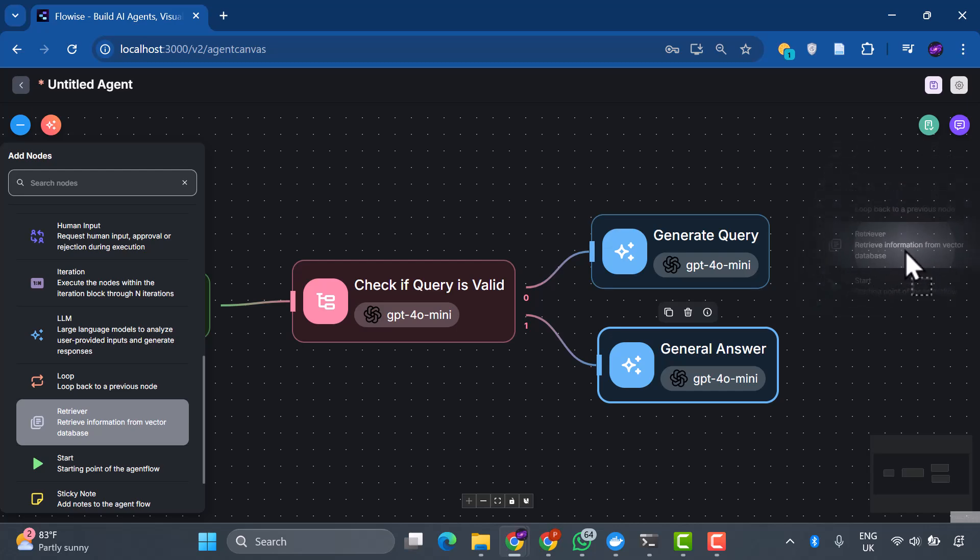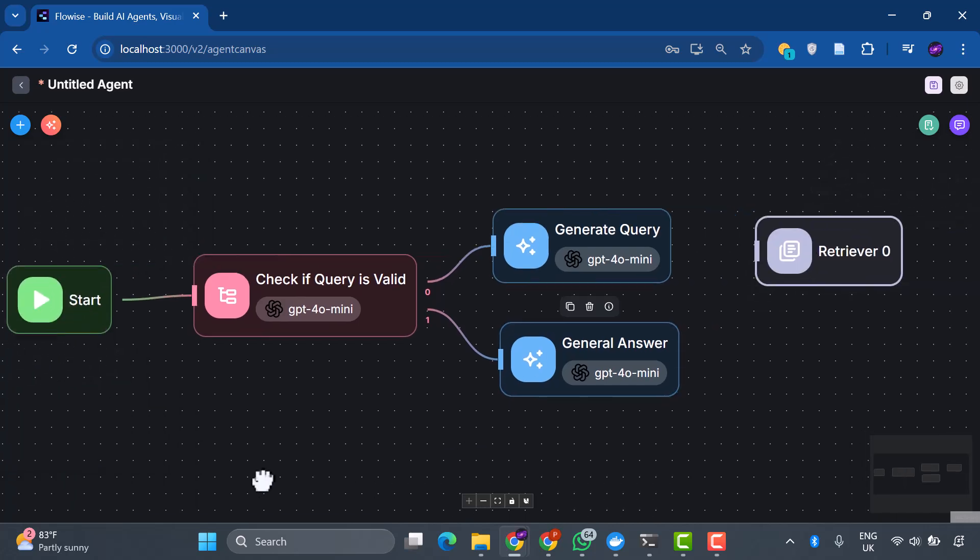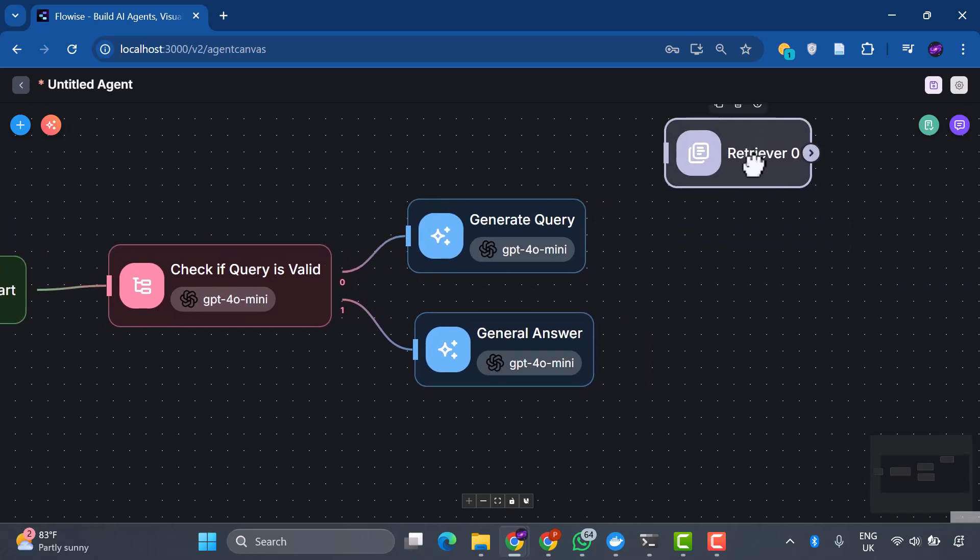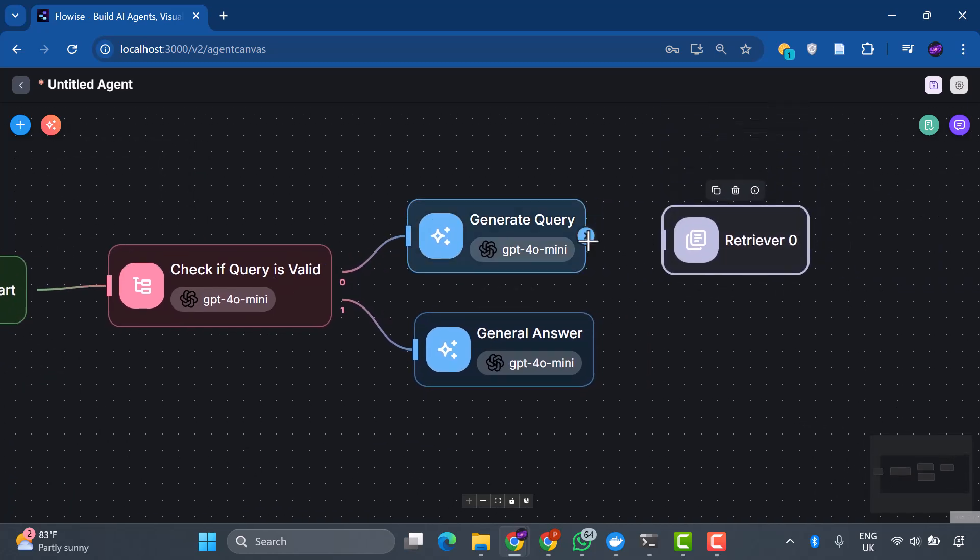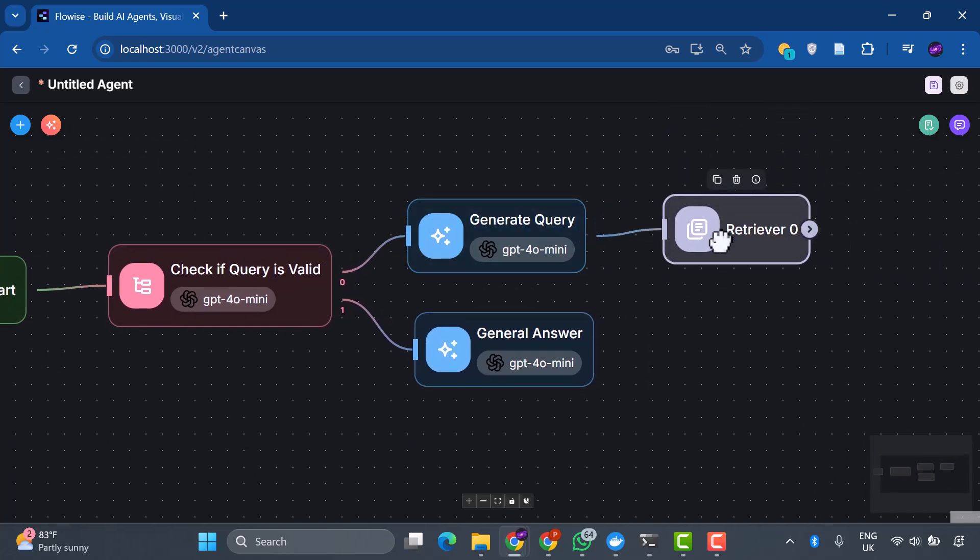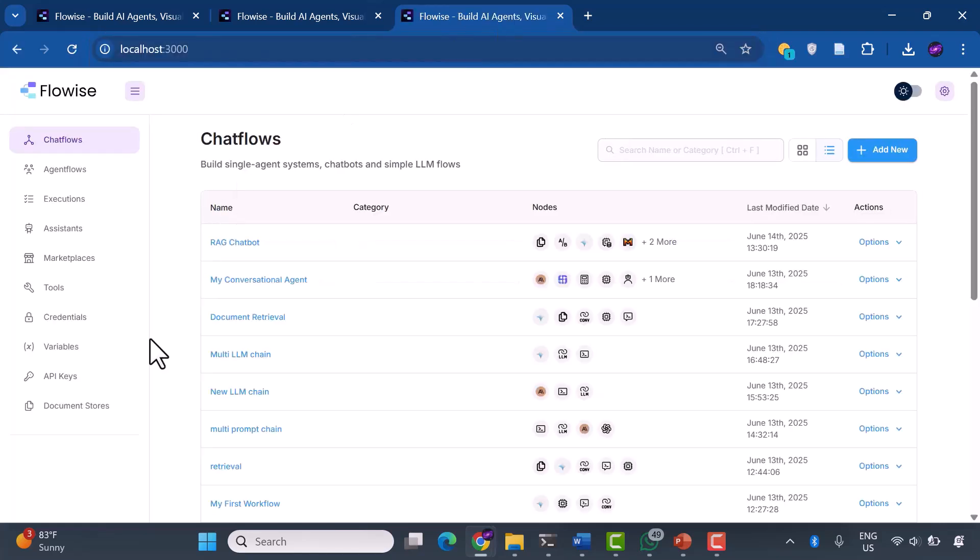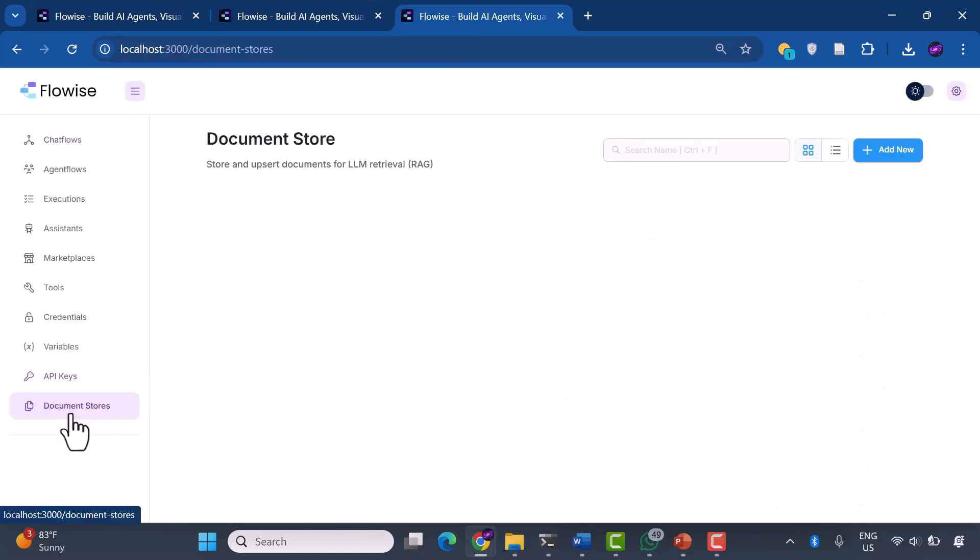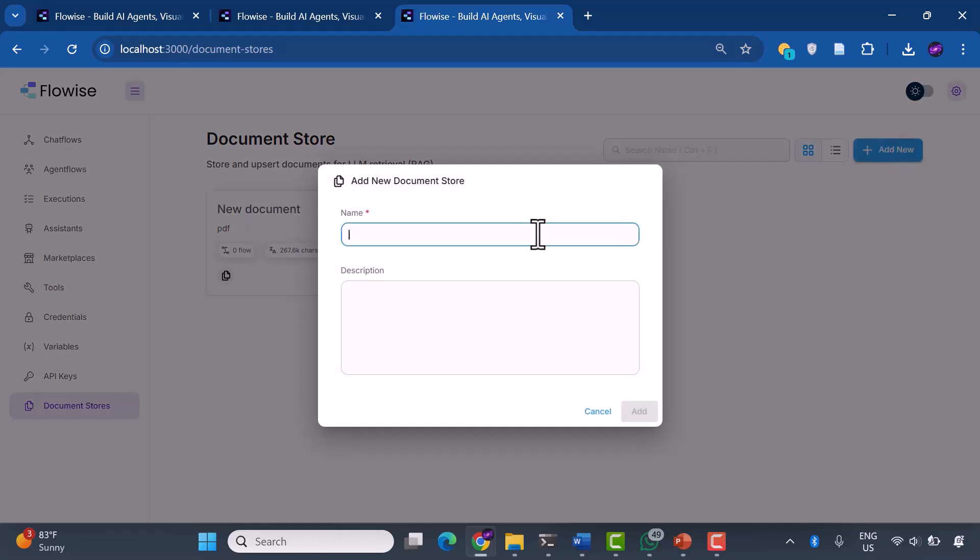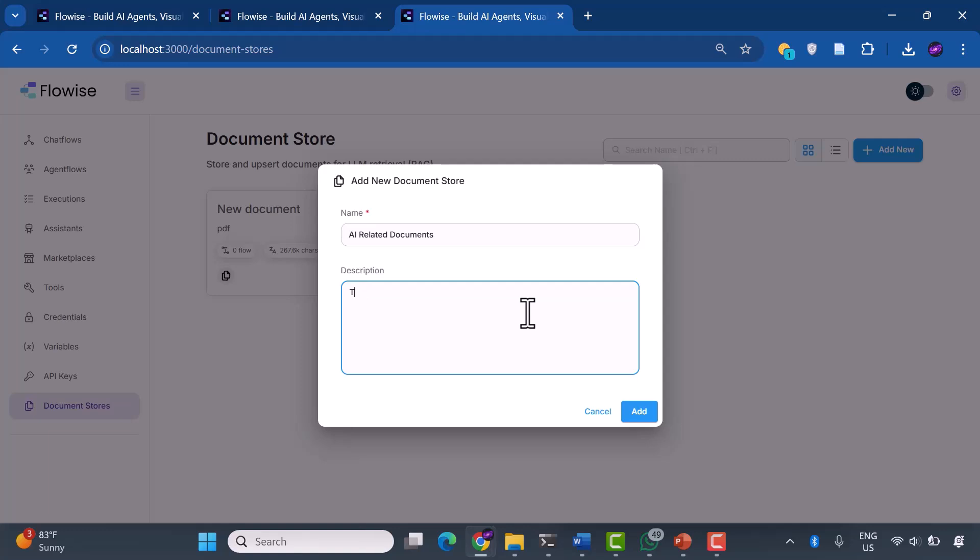We need to add our retriever, but first, we must build the knowledge foundation it will search through. Let's navigate to localhost:3000 to set up our document store. Head to the document store section, and let's create a new one called AI-related documents. The description reads: this is a store for AI-related documents. This will be our system's specialized knowledge base.